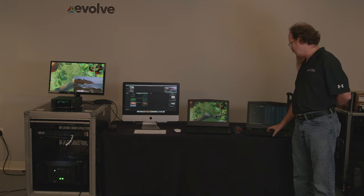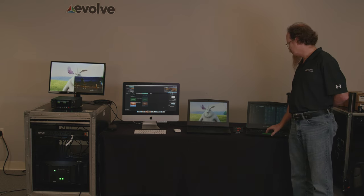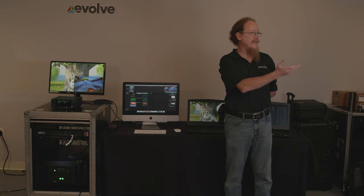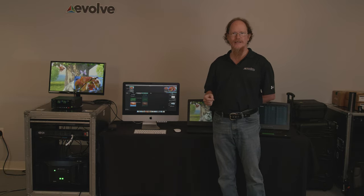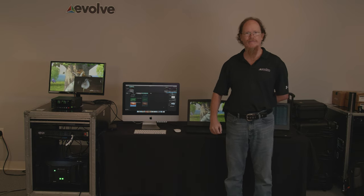Here on my control laptop I have the WebRCS Dante page. This shows both Dante network connections — we have a primary and a redundant Dante network setup. I have all the source inputs on the left-hand side and all the destinations on the right-hand side. At the top, my first four sources from Dante are the CL5. I'd like to invite Zach in to talk about the connection from the audio side.